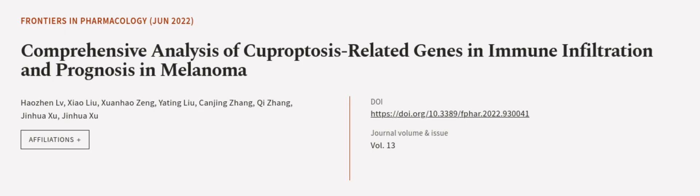This article was authored by Haozhen LV, Xiao Liu, Xuan Haozeng, and others. Via Article.tv, links in the description below.